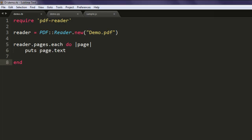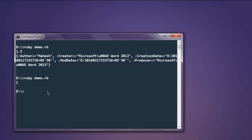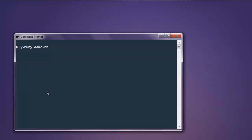So let's open command prompt and execute it. Before that I'm going to clean the command prompt and execute the code.